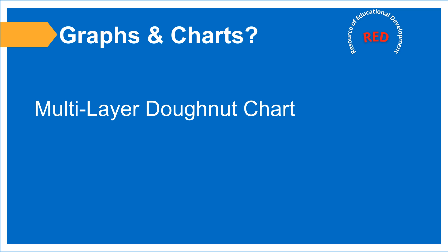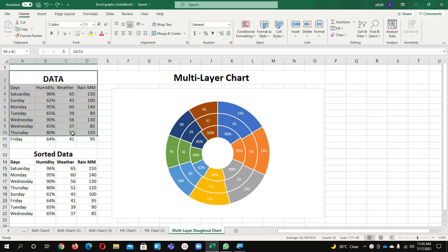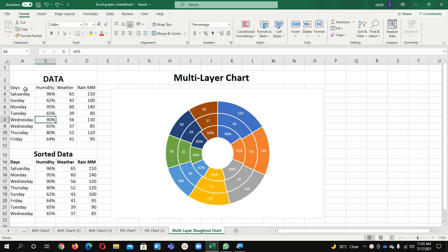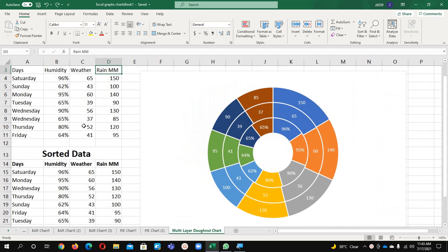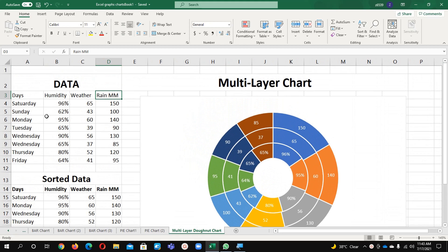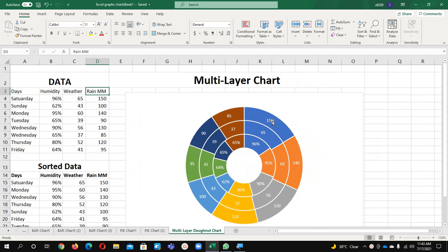Hello everyone, welcome to you on my channel. Today we are going to learn about multi-layer charts. Let's begin. This is our data and it consists of days, humidity level, weather, and rain level in different days.